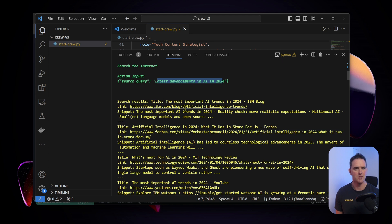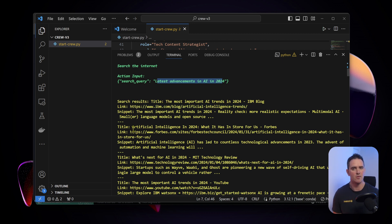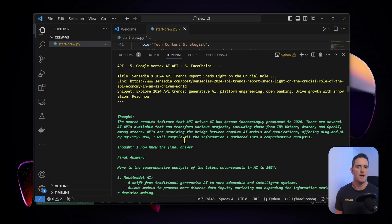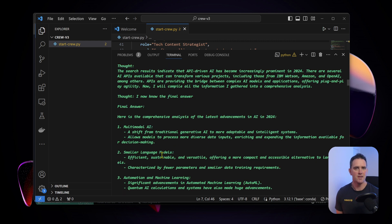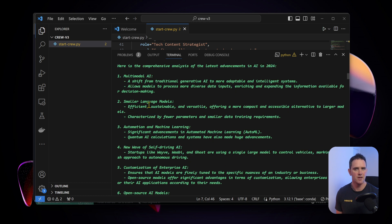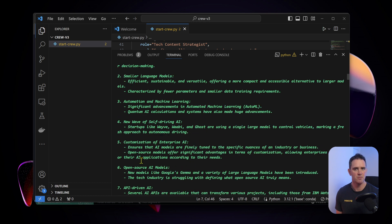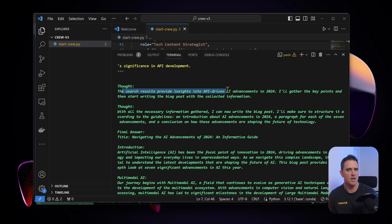Here we're getting the search result titles coming back. These are obviously - we're using the Serper API now and we're actually crawling the web. Now after all that research it now has its final answer. Here's the comprehensive analysis of the latest advancements: multimodal AI, smaller language models, automation and machine learning.